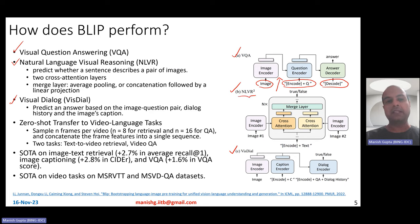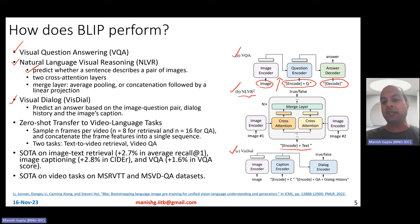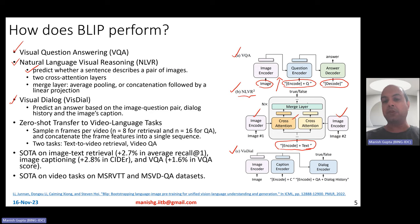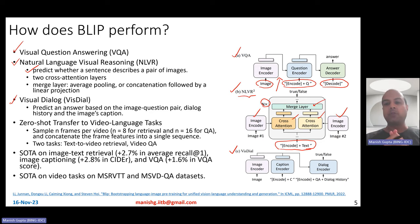For the NLVR task, the goal is predicting whether a sentence describes a pair of images or not — essentially true or false given two images and a sentence. Since there are two images, they use the image encoder for each image, and use an encoder with cross-attention from the image side, having two cross-attention layers at every transformer layer. They also have a merge layer that either does average pooling on the outputs from the two cross-attention layers, or concatenates followed by a linear projection.